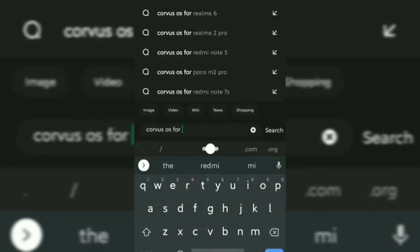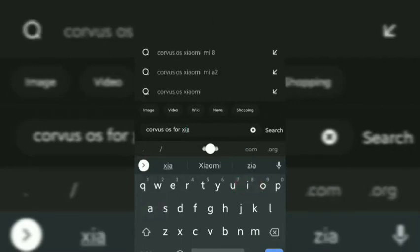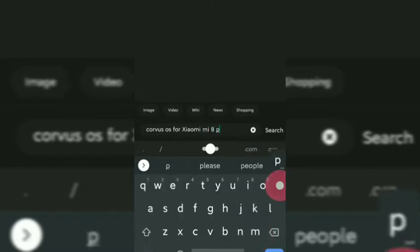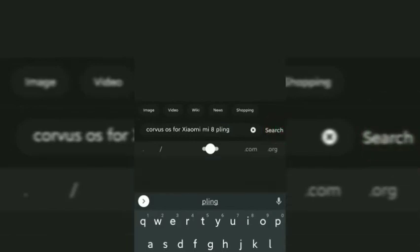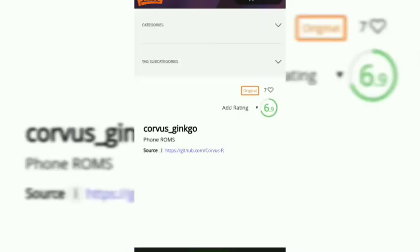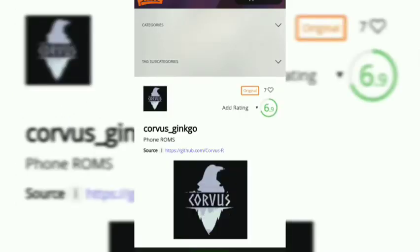Click on the search button. We have many links and we click on the first link. To make the download, you want to get the link to download the Corvus OS file on your smartphone. Then click on the Files button and select the first file on the site.